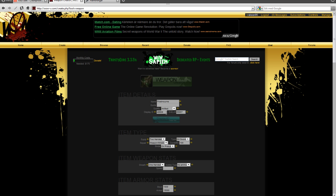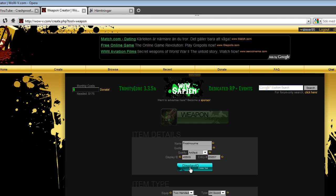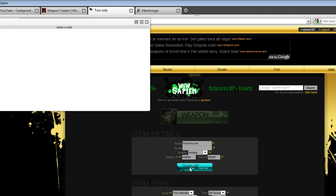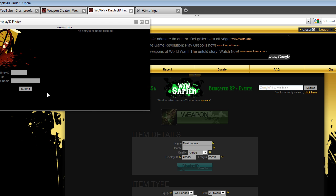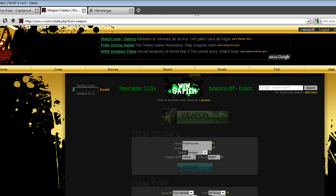This is what the weapon will look like in-game. So you press the Display ID Finder, and since I want to make the Frostmourne, you just search Frostmourne and the display ID pops up, and you just copy and paste it here.